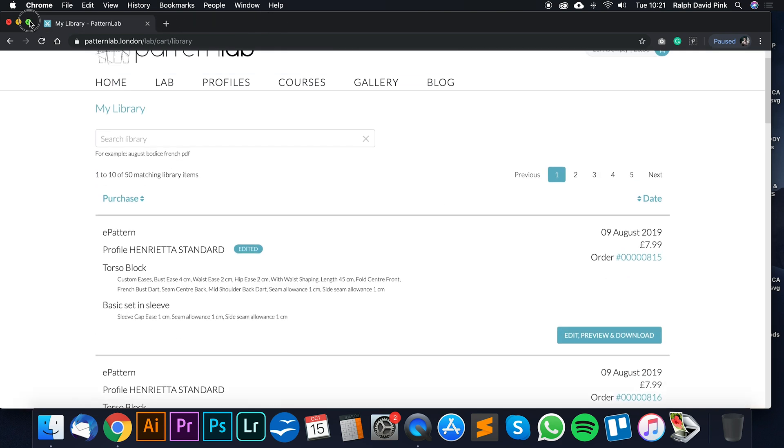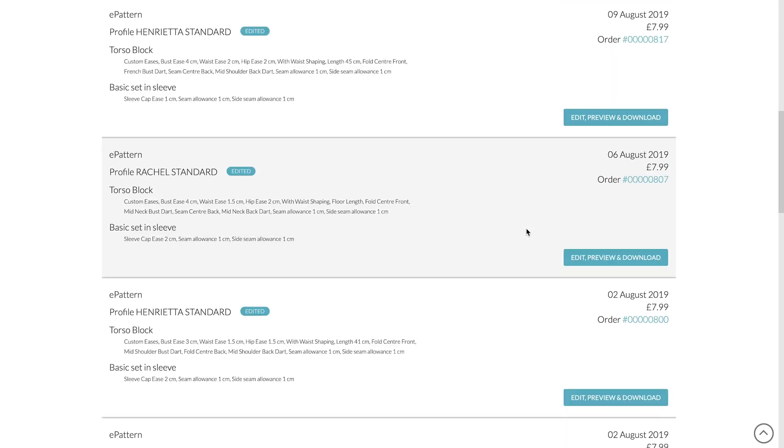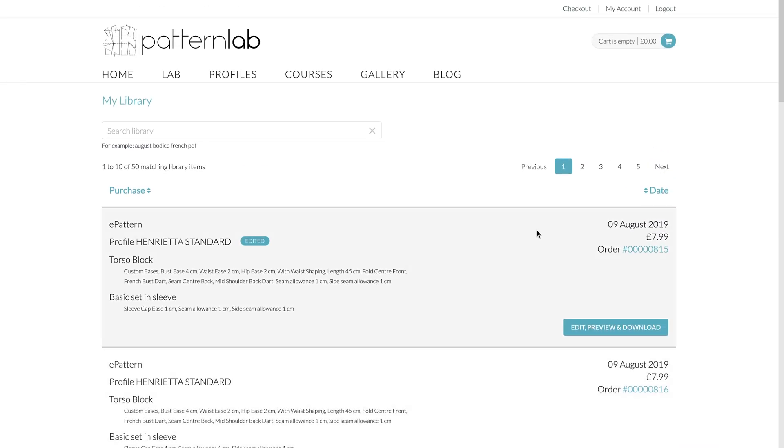And as you can see here, we have a whole list of all the different orders that I've created, and obviously the dates and the price. So let's just go into Profile Henrietta Standard, which is this one here. This is for a torso block and a basic setting sleeve.